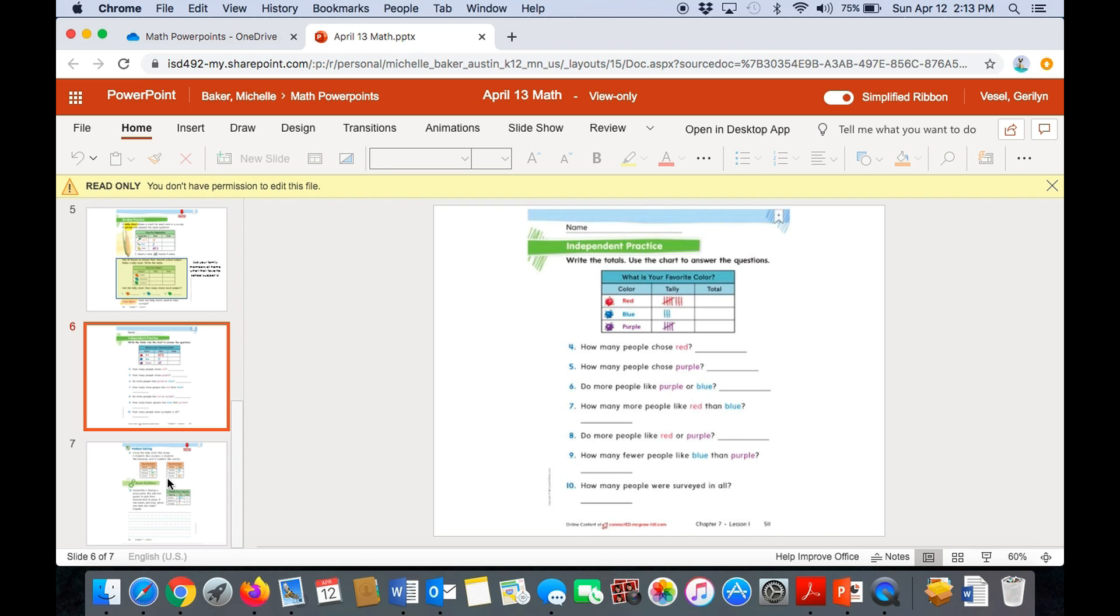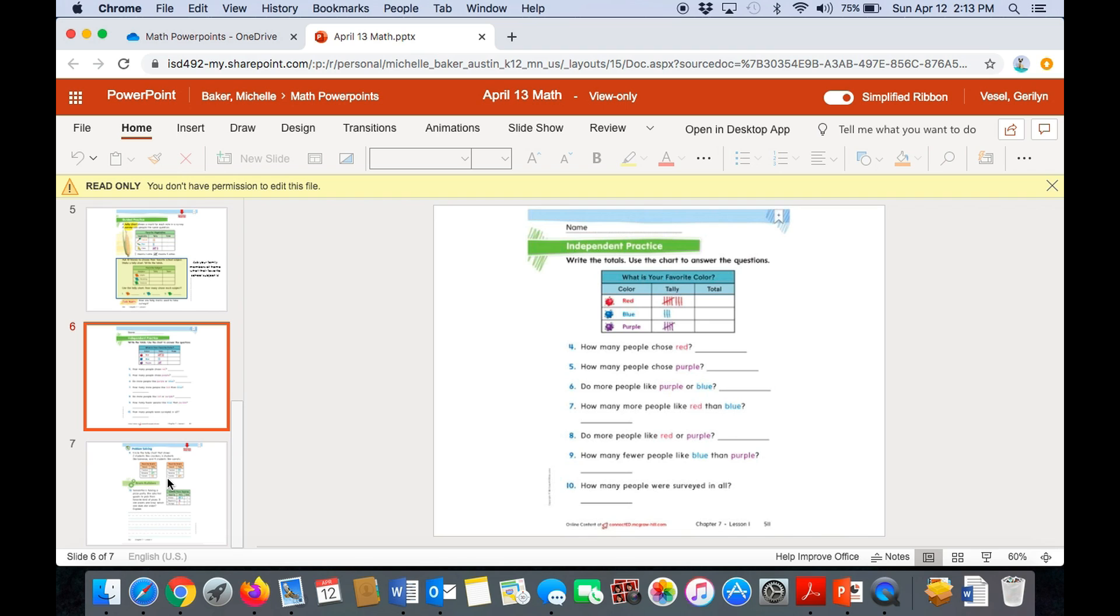Then question four asks, how many people chose red? Number five, how many people chose purple? Number six asks, do more people like purple or blue? Number seven asks, how many more people like red than blue? Number eight, do more people like red or purple? Number nine, how many fewer people like blue than purple? And number 10 asks, how many people were surveyed in all? So I want you to go ahead and answer all of the questions after you fill in the tally chart.